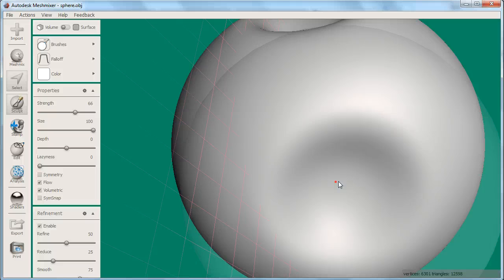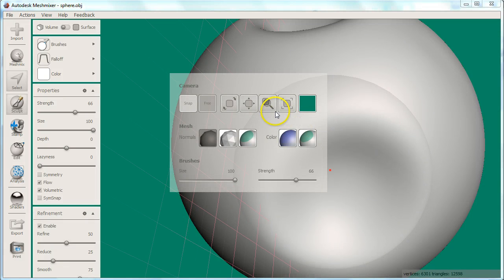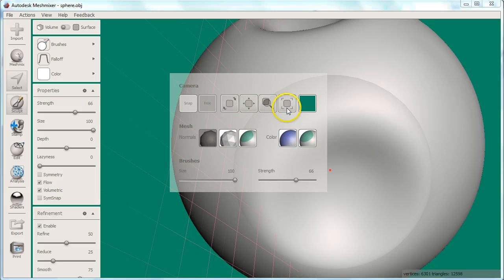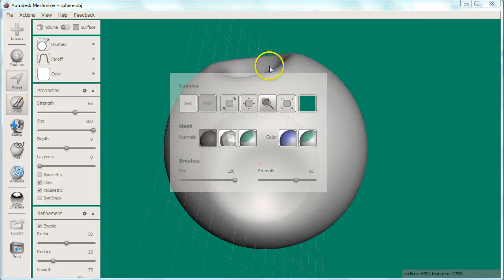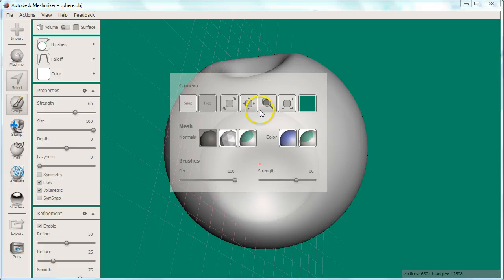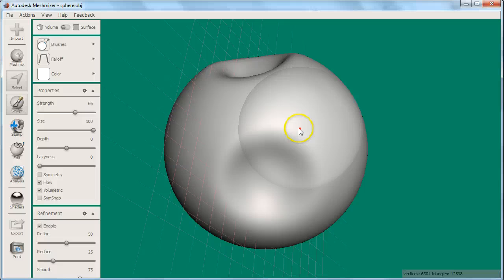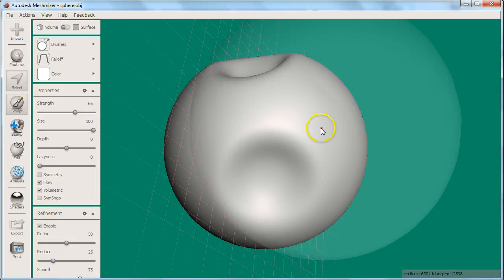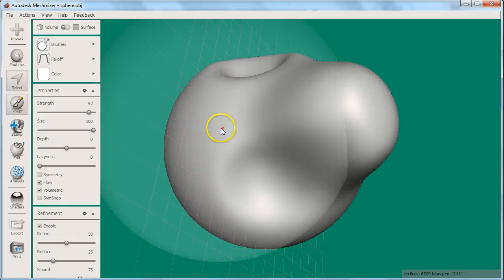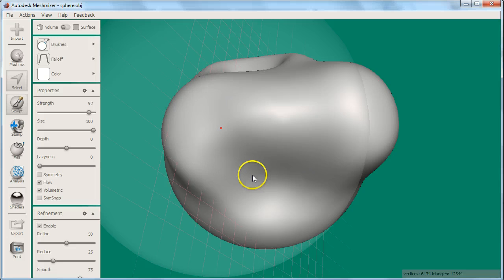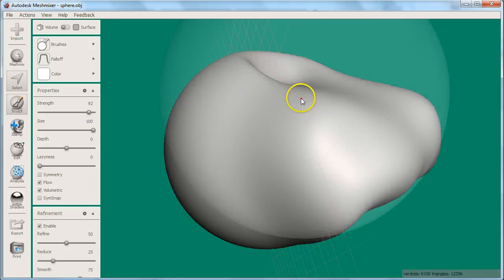You can also bring up Navigation Controls and some settings by holding down the Spacebar to bring up the Hotbox. When working on a project, I recommend using very large, strong brushes at first to mold the overall shape, then add in smaller details and textures.